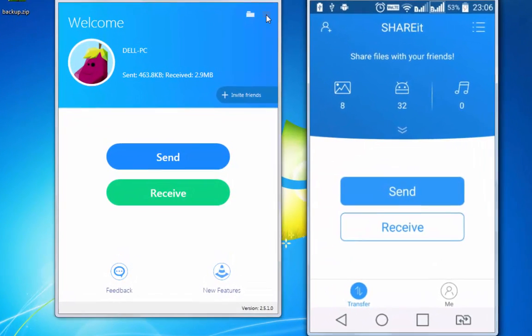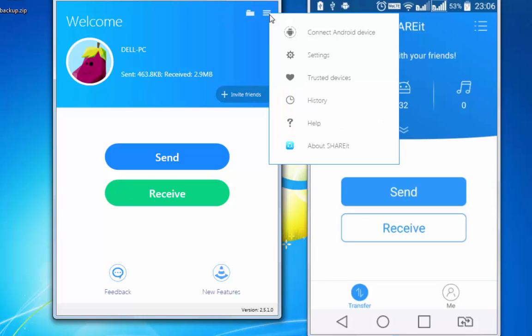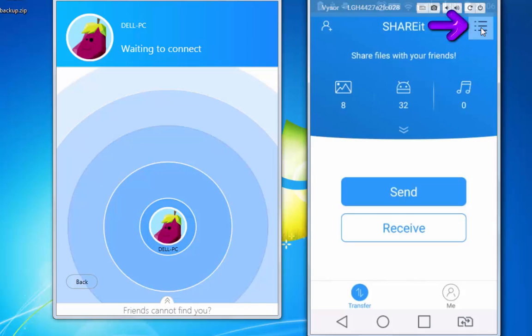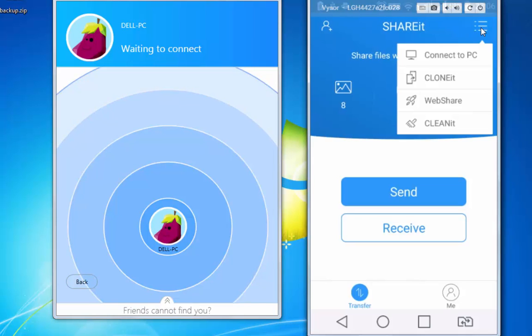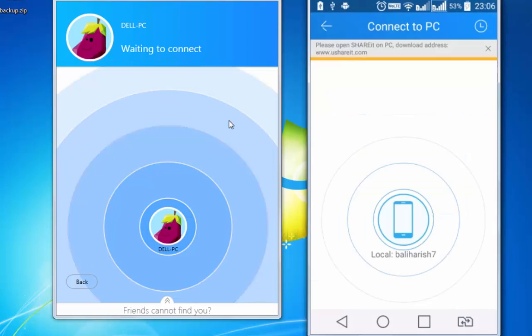For that, tap on the horizontal lines on the top, connect to Android device. And on your Android device, tap on the top right and connect to PC.